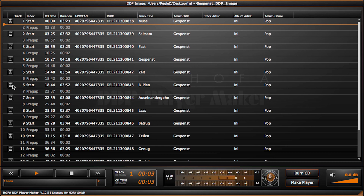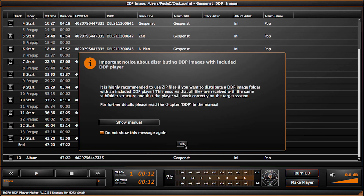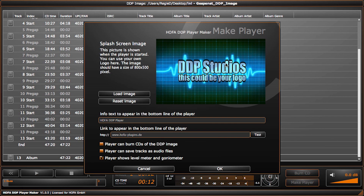Here you can export single songs, or the entire CD, as WAV files. Now let's take a look at the most important feature of the program: creating a player for clients. Here you can set your own splash screen, which will be shown to your client. In addition, you can customize it by specifying text and even adding information such as your website. Now you can decide whether the player can burn CDs and or export WAV files.